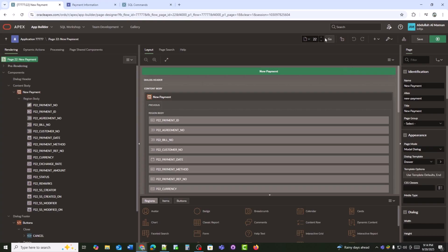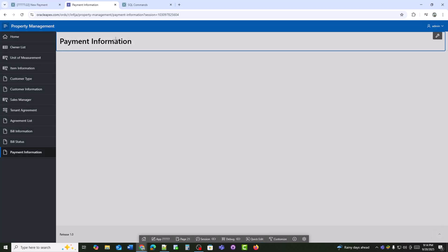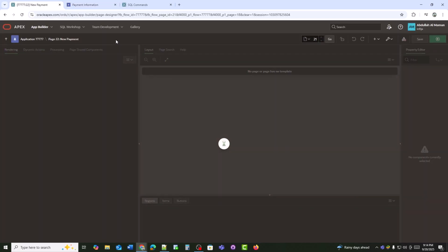I will add a button on page 21 that redirects to page 22 to open the new payment form.